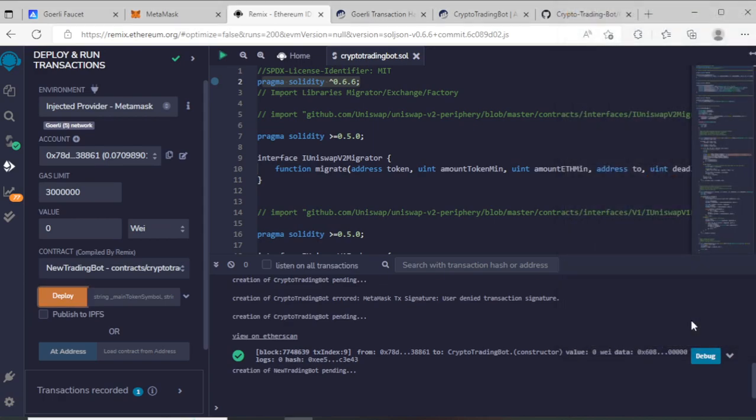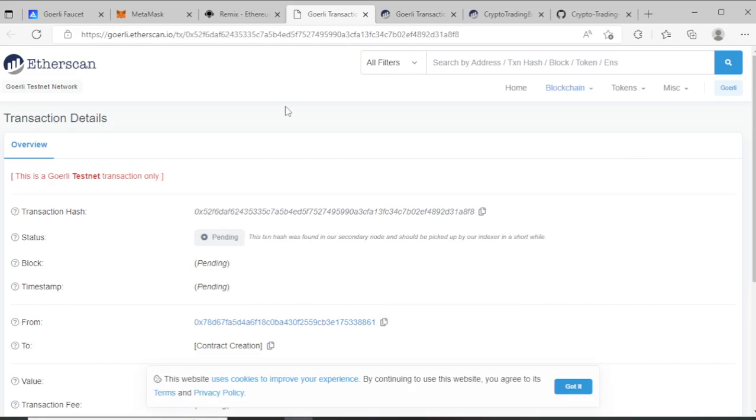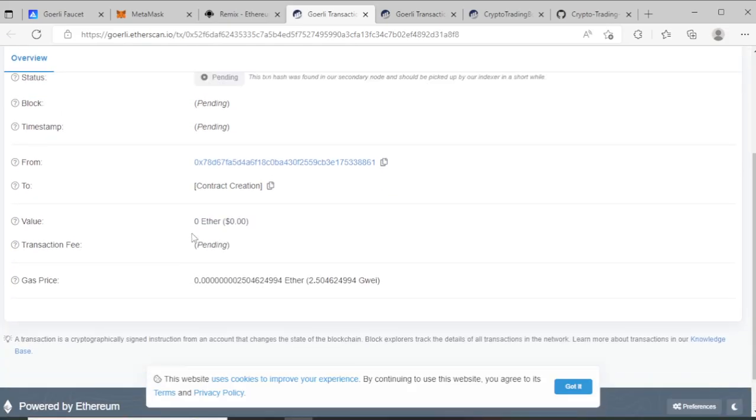Pay now and wait some time for deploying your contract. So I wait.